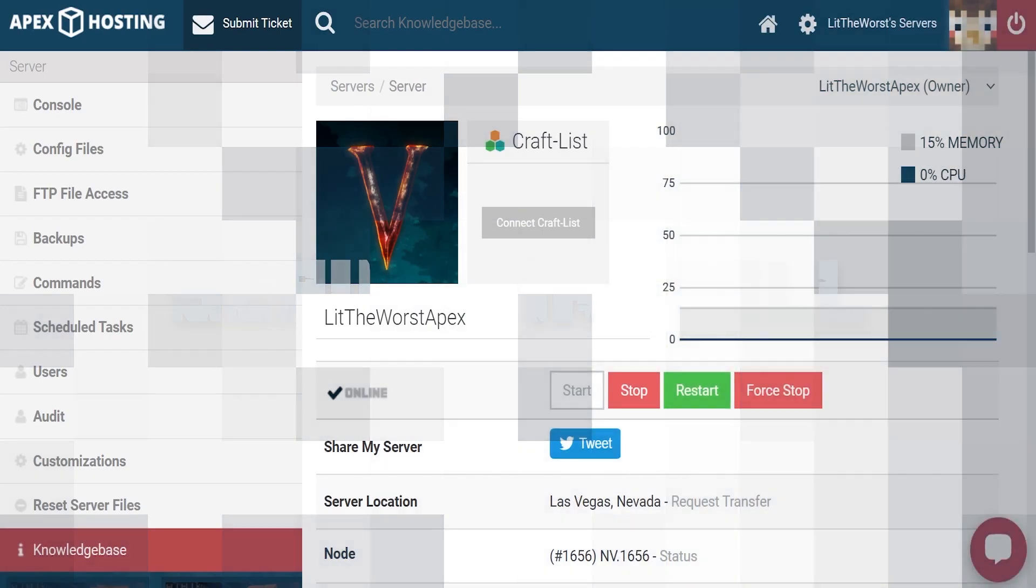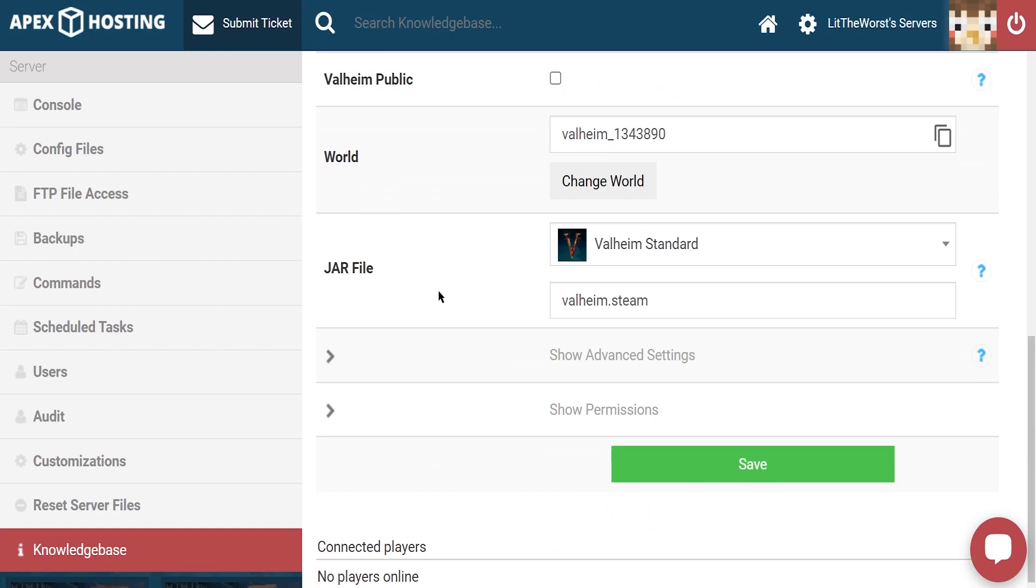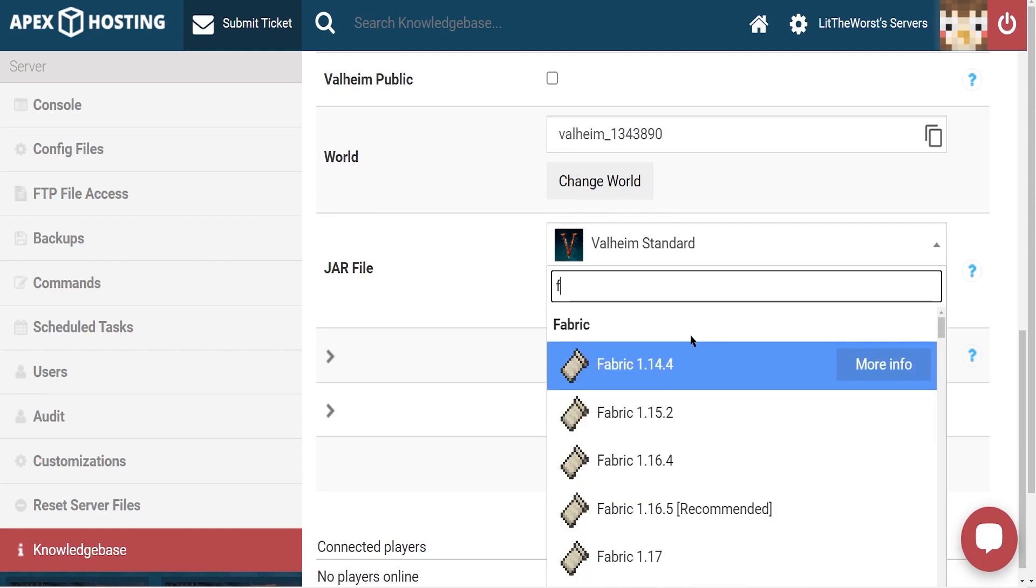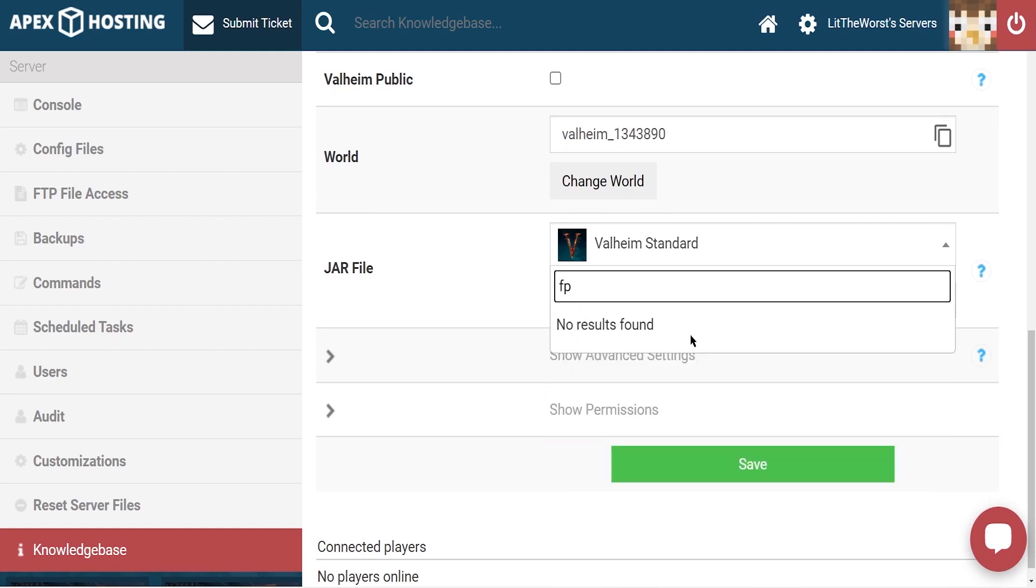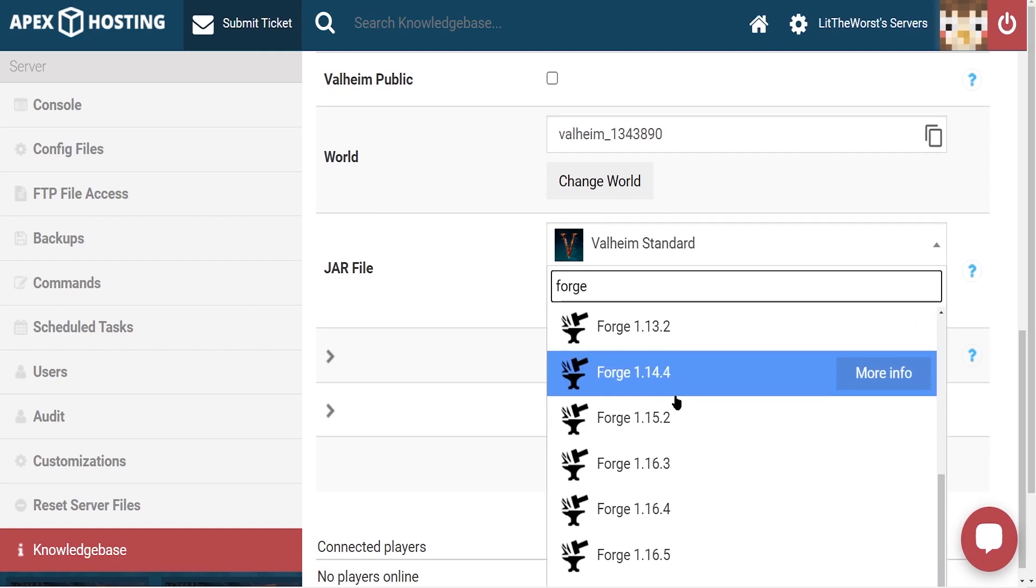For the server installation, you're going to start off by opening up your server panel and we're going to scroll down to the jar file selection part of the page. Make sure to click on it and search up F-O-R-G-E and then look for the version of forge you want for your server.